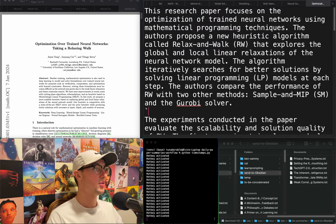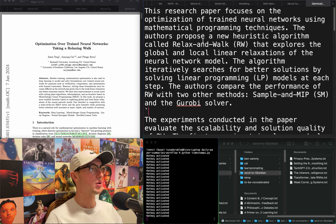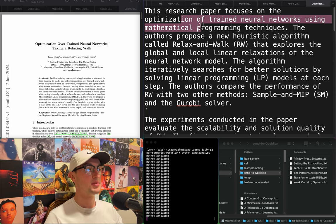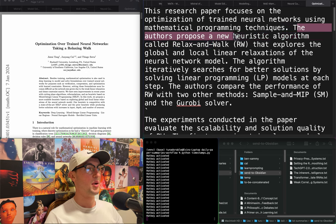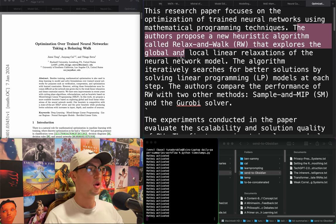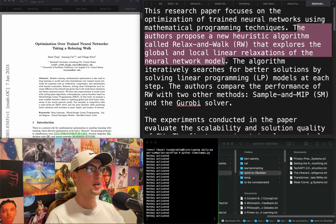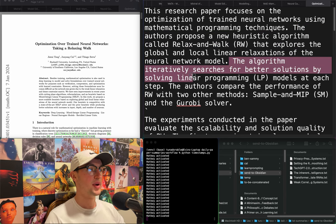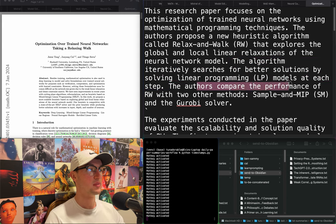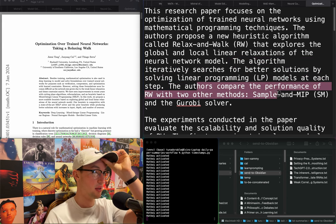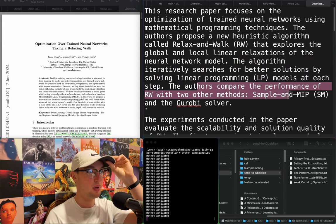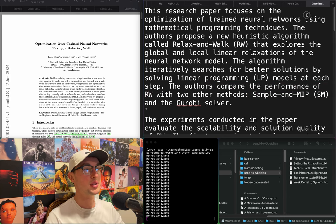"Optimization over trained neural networks: taking a relaxing walk." They propose a heuristic algorithm called Relax and Walk that explores global and local linear relaxations of the neural network model, iteratively searching for better solutions by solving linear programming models at each step, comparing with Sample, MIP, and the Gurobi solver.